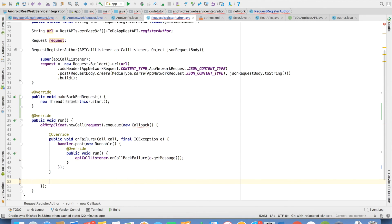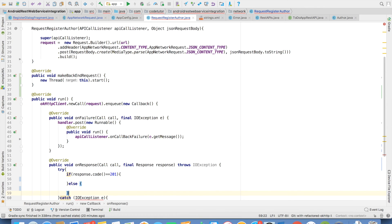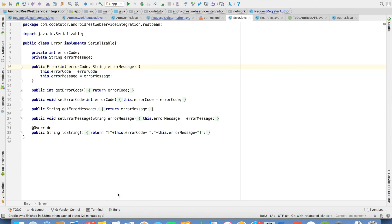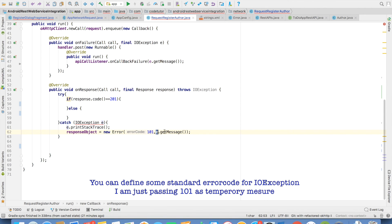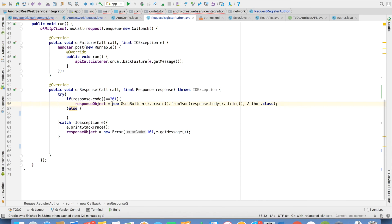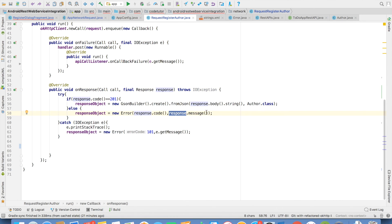In the onResponse, we pass whatever response we have got. This can lead to an IOException, so we write everything in a try-catch block. Inside the try-catch block, the response code for register author could be 201 (success) or something else. In the exception part, we construct an error object — a bean class containing error code and error message — and pass some error code and the exception message. If the response code is 201, that means we got a successful response, so we use the JSON library to construct the Author class and initialize the response object. Otherwise, we create an error object with the response code and response message.